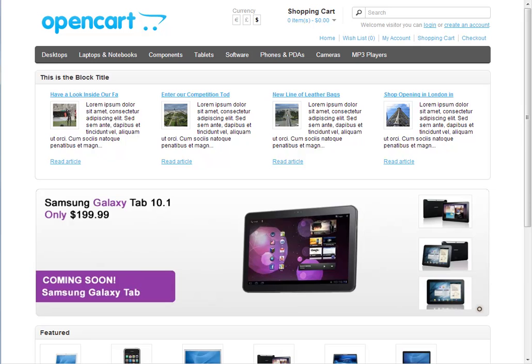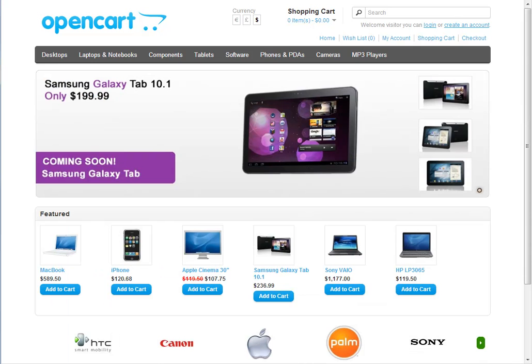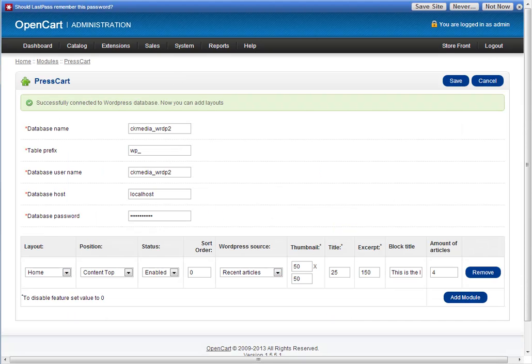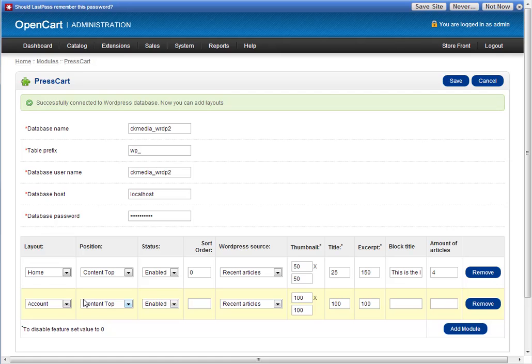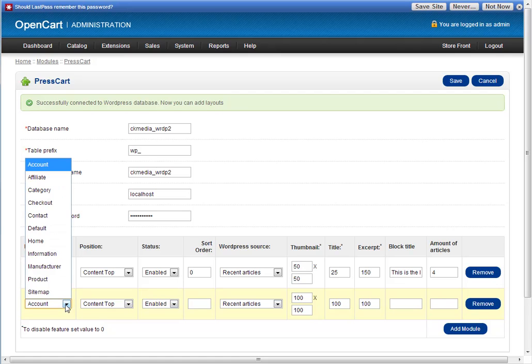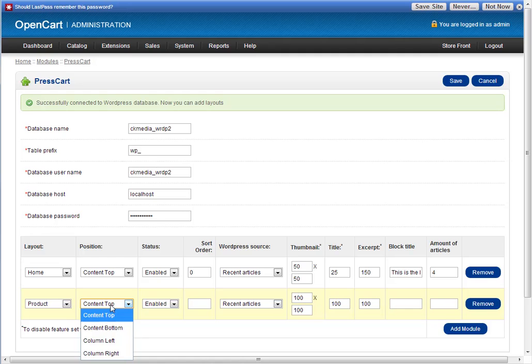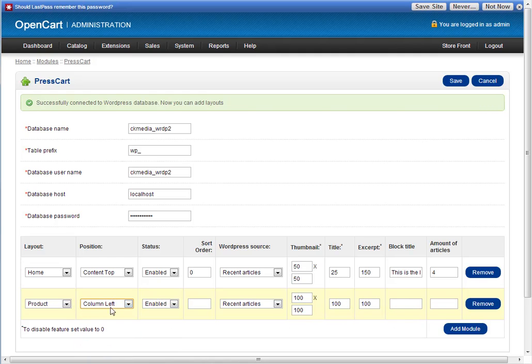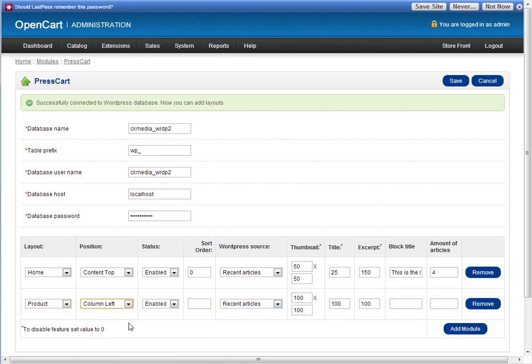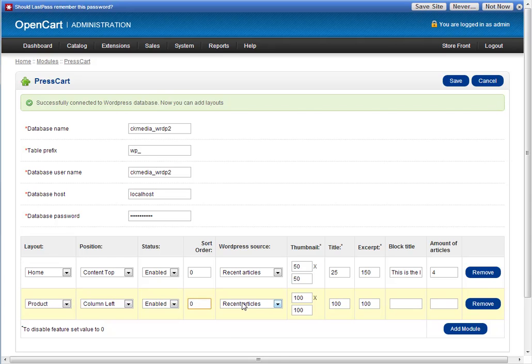The other way to show PressCart is in sidebar mode. We'll create product for example. We'll choose column left, you could choose column right as well. We'll make it appear at the very top, zero.